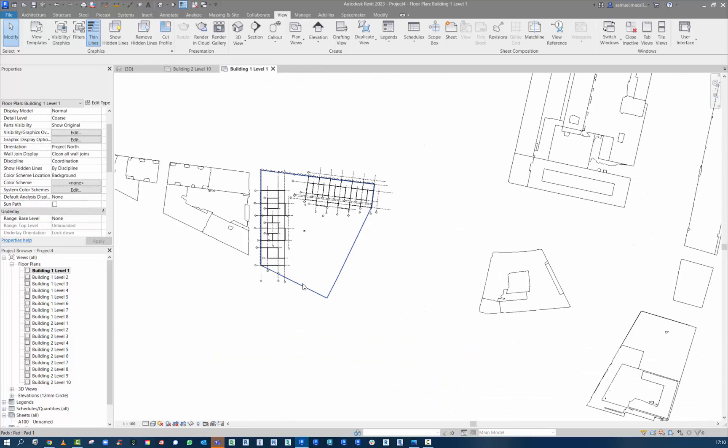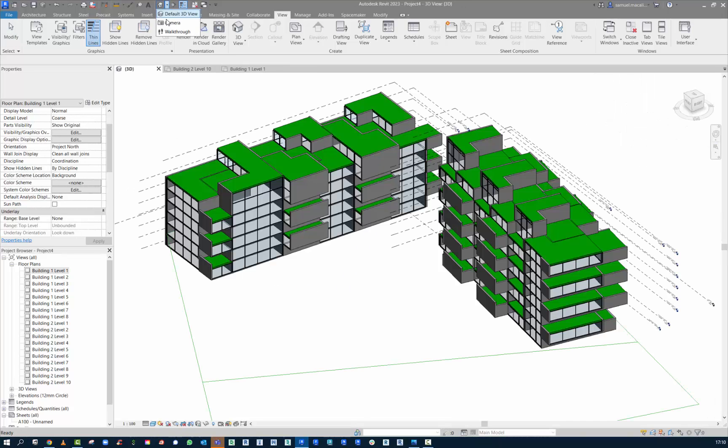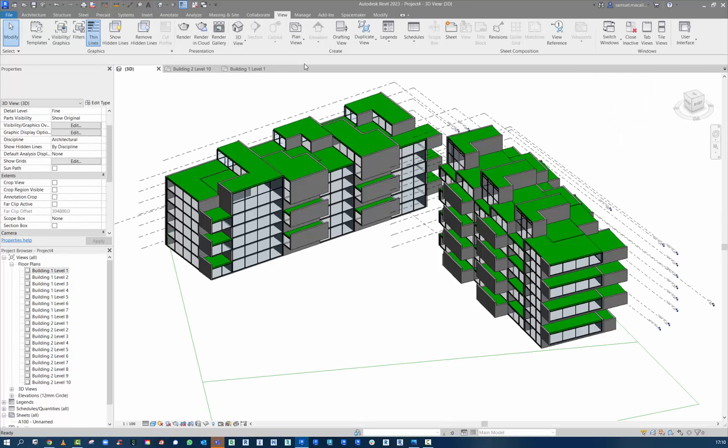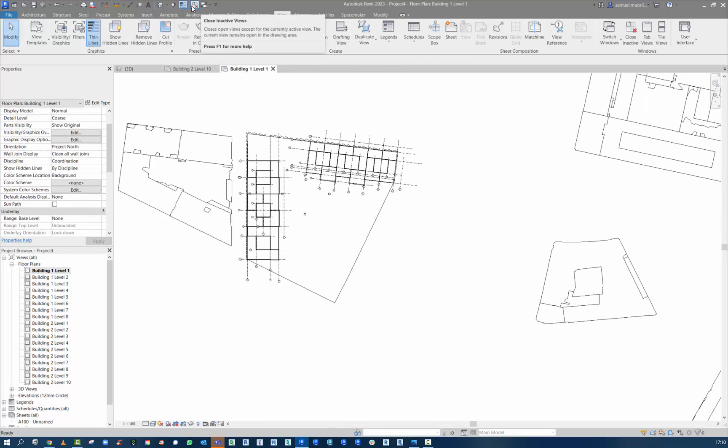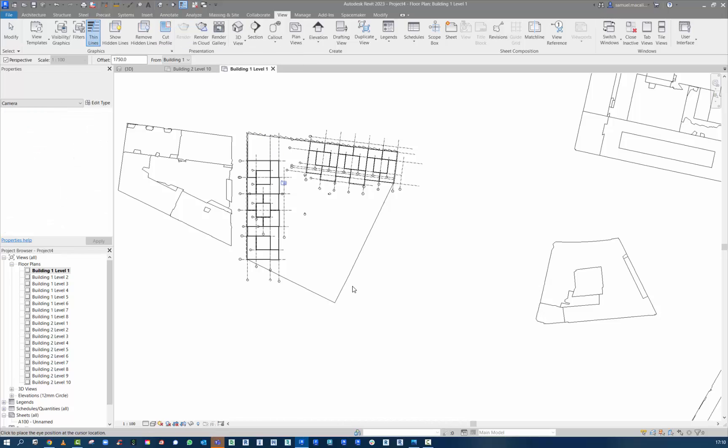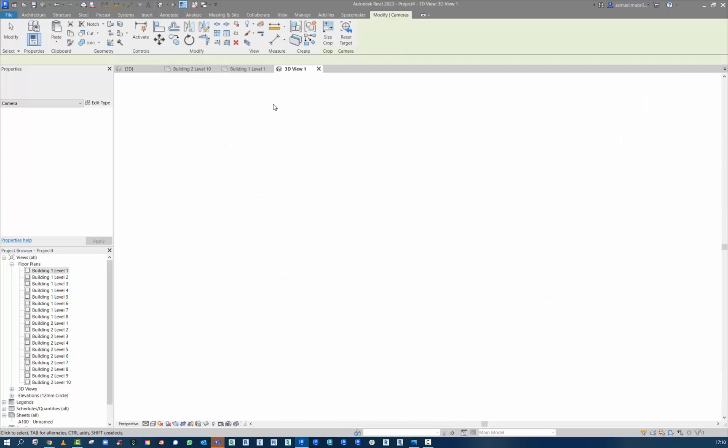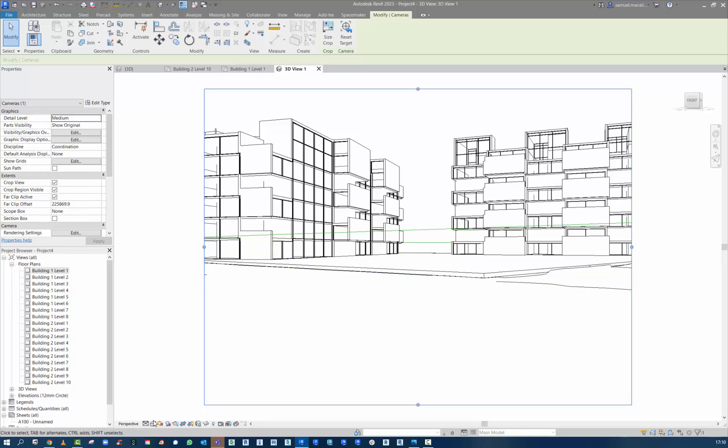And of course, you can go through and set up camera views. You could take this to Enscape, Twinmotion. You can link into 3ds Max if you want. Or if you just want to do a basic camera view here and see how that design looks. You can get some pretty quick strokes.